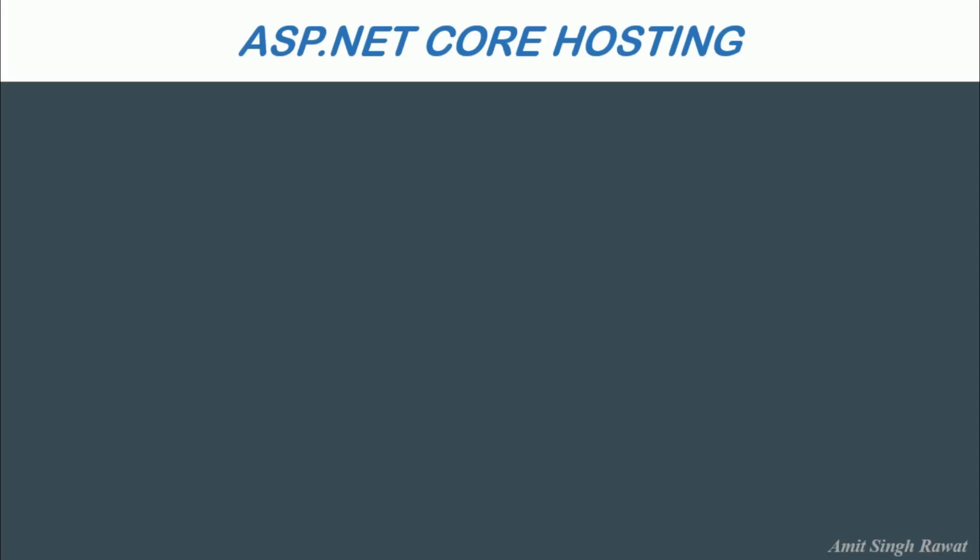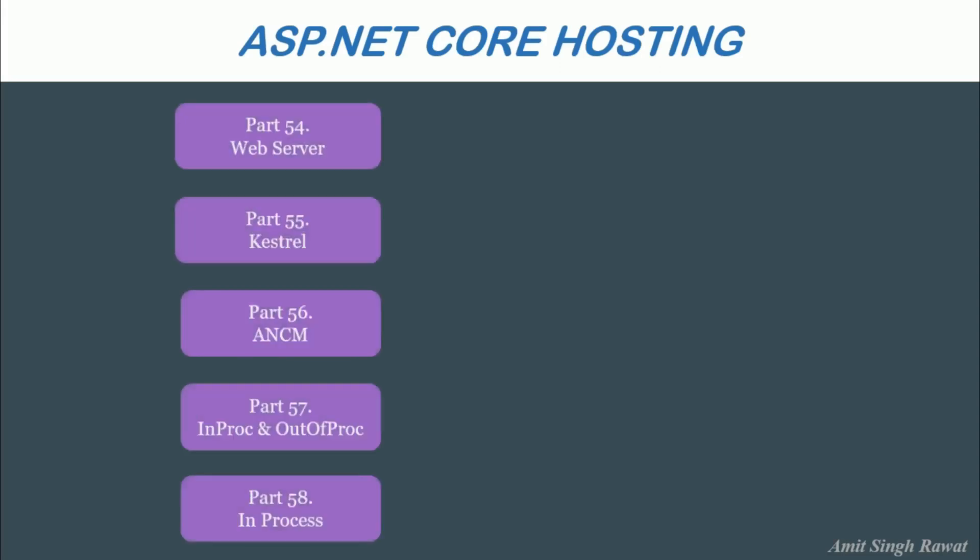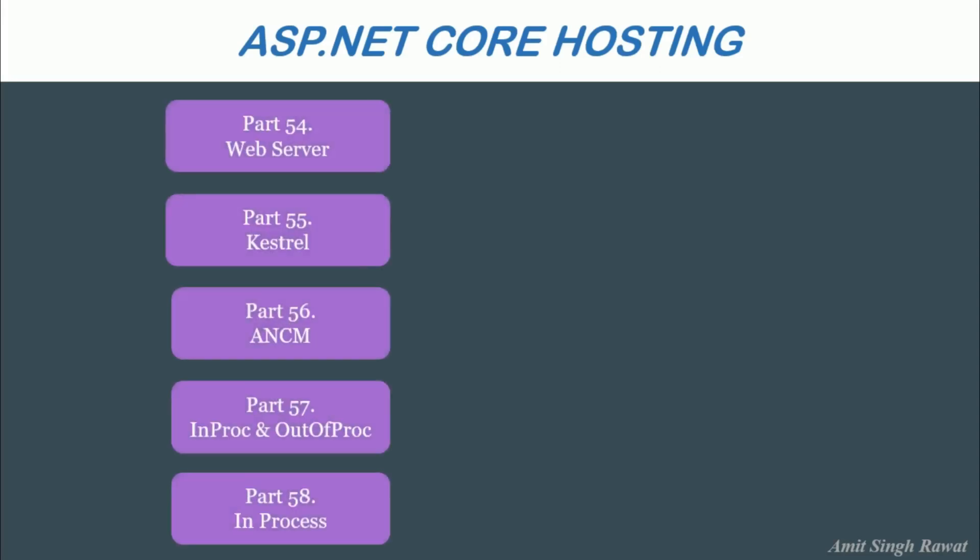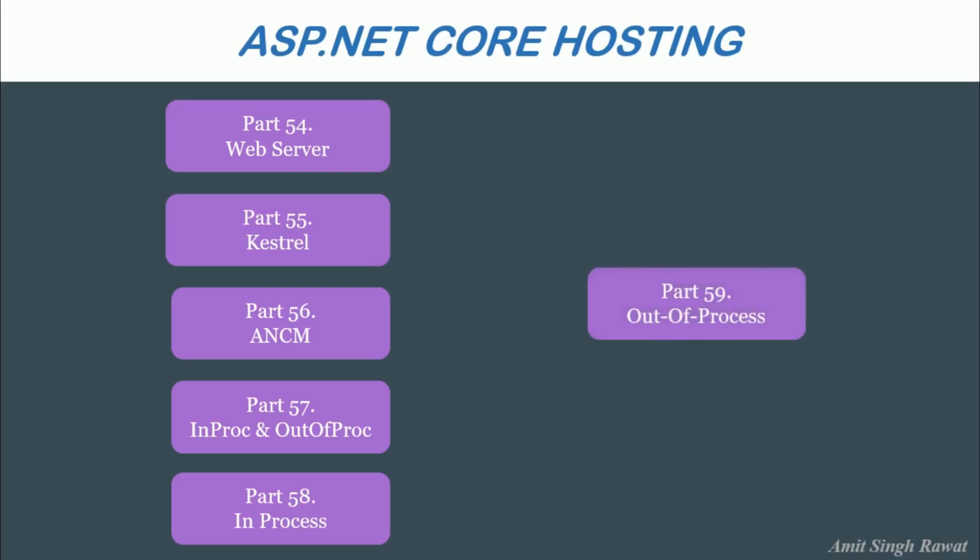In our previous videos, we already covered concepts like Webserver, Castrol, ANCM and the basics of in-process and out-of-process. All these previous videos are related, so requesting you to please watch previous videos as well. I will share the link in the description. This video is all about the implementation of out-of-process server hosting.